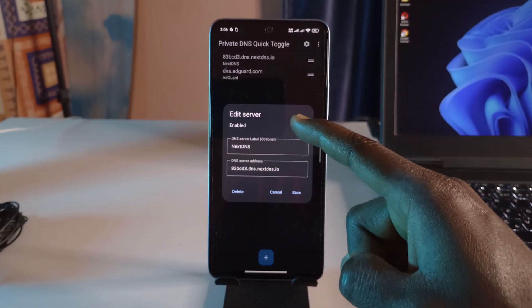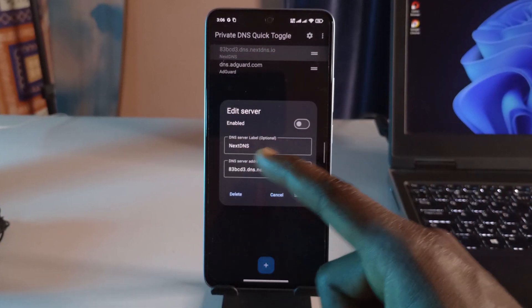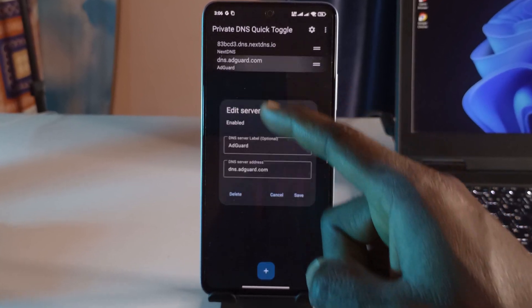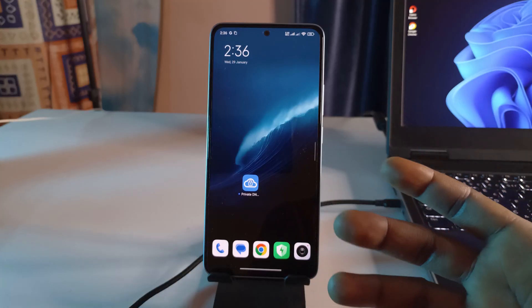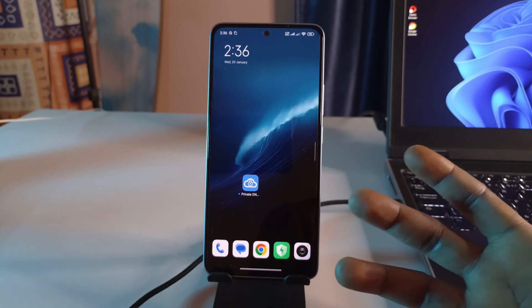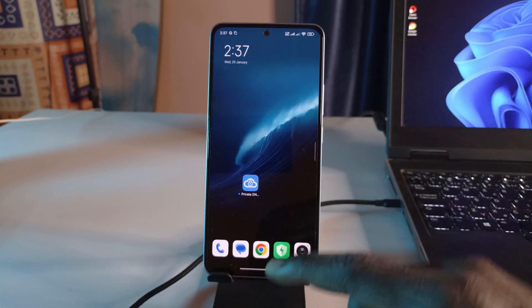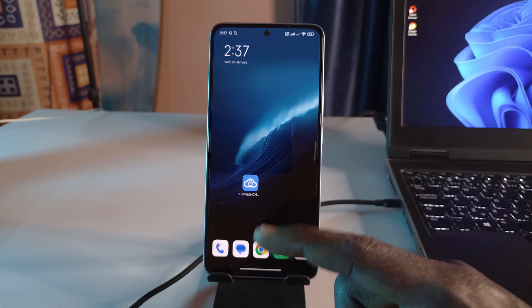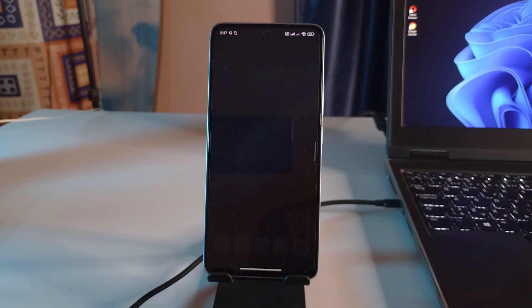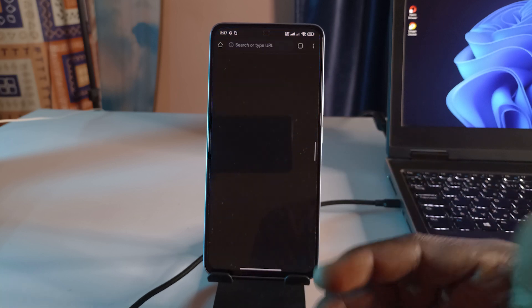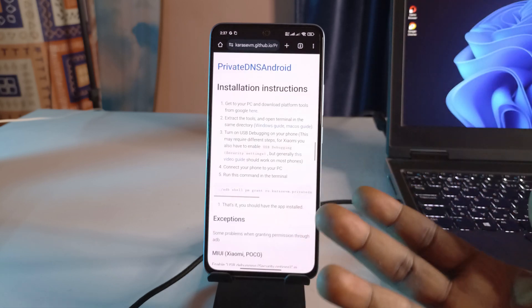This is the Private DNS Quick Toggle app and in this video I want to tell you about how to set it up and my experience using it. It's going to be a review and tutorial for the app. It's a free and open source app and you can get it on GitHub, so I'm going to leave a link in the description. If you tap on the app to open it, it's going to open your browser and show you how to set it up.